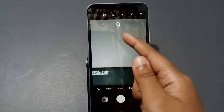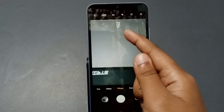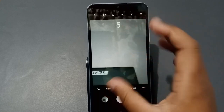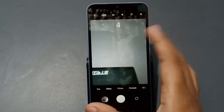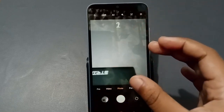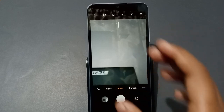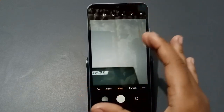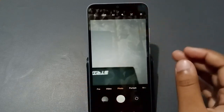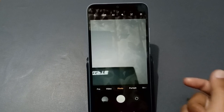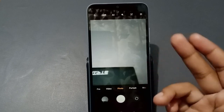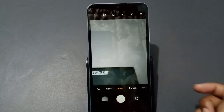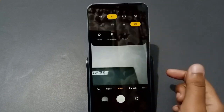The timer is moving — eight, seven, six, five — and it will capture the photo after counting down ten seconds. After ten seconds it has captured the photo. If you want three seconds, you can select three seconds; if you want five seconds, you can select five seconds also.